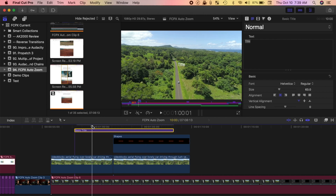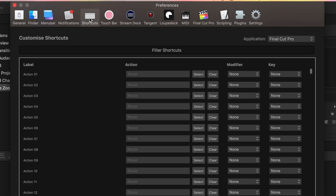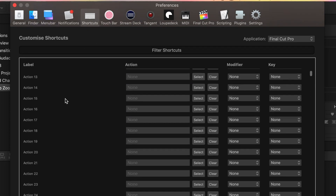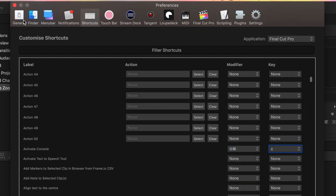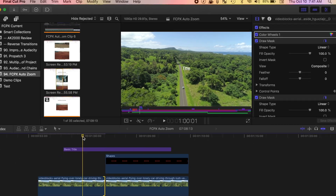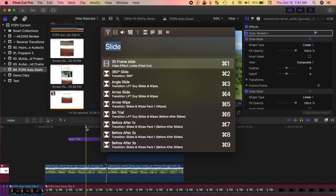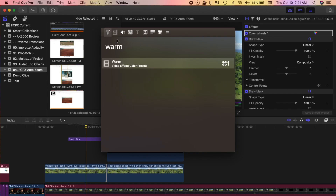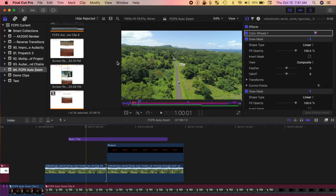To turn on Search Console, all you have to do is go into Command Post Preferences, select Shortcuts, scroll down and find Activate Console, and set a keyboard shortcut for it. While here, you can assign keyboard shortcuts to a ton of other Final Cut Pro features. Now when editing, all you have to do is enter your keyboard shortcut to activate the Search Console, and type in what you're looking for. Nice and simple, and extremely fast.